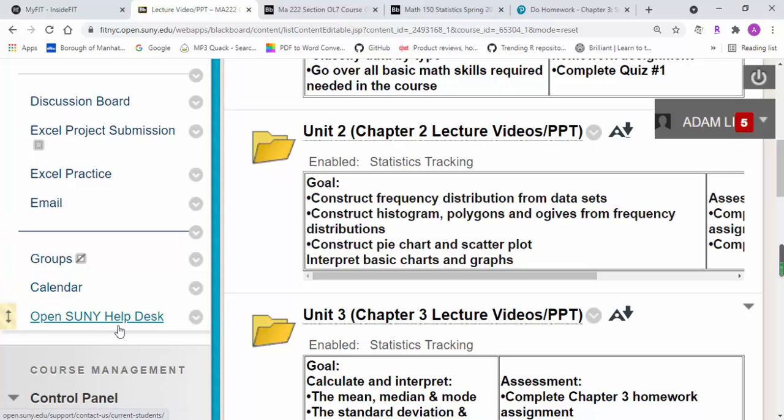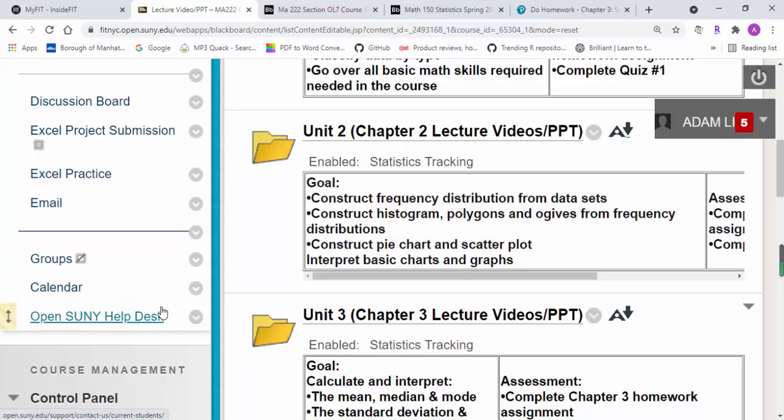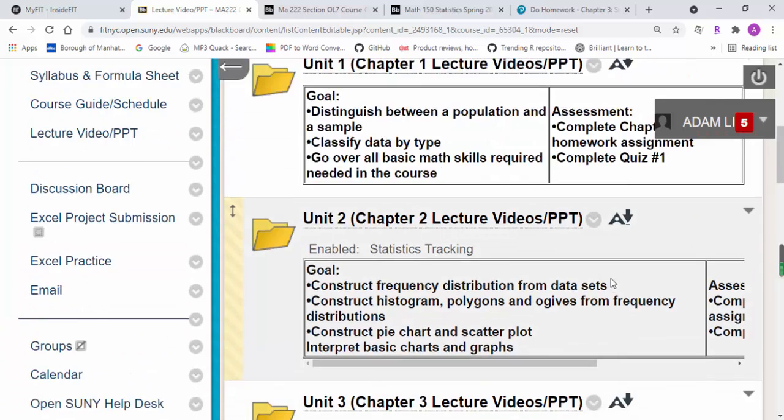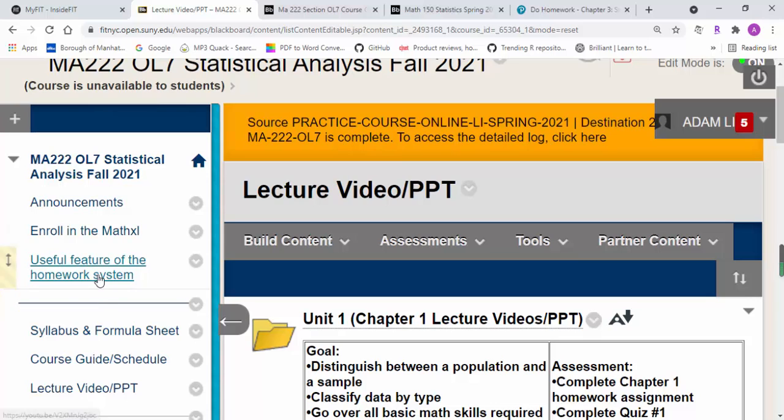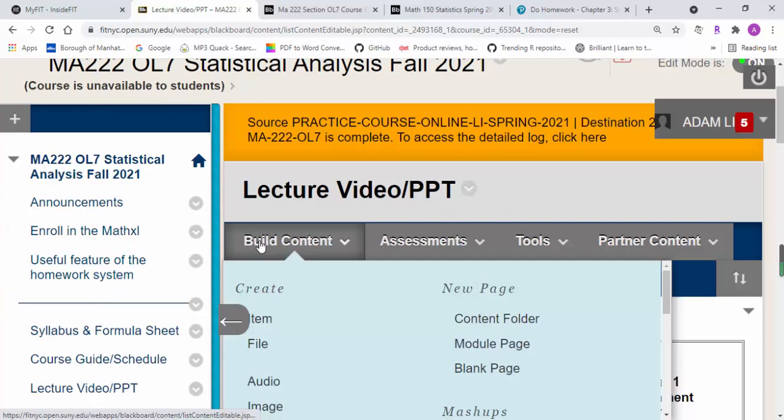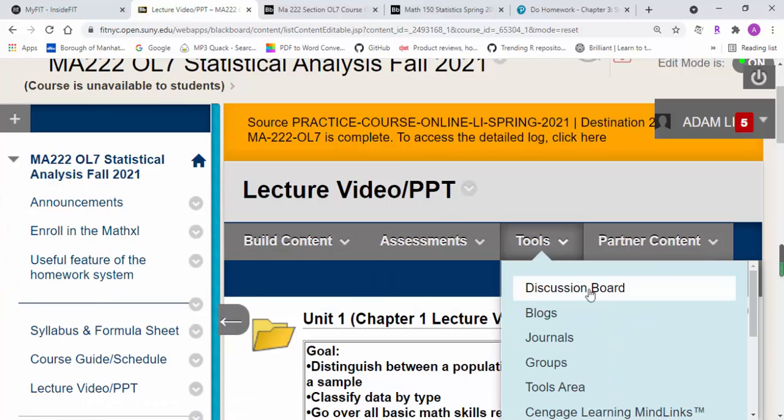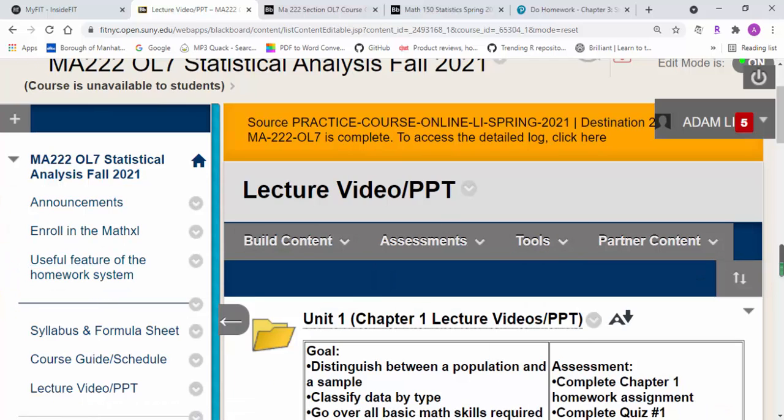So that's a brief introduction to our Blackboard course and the general procedures on a weekly basis. I hope this helps.